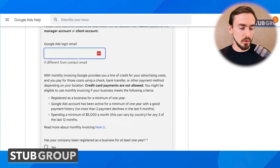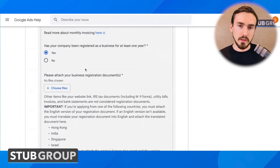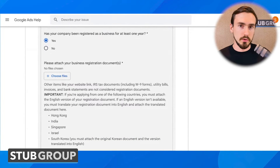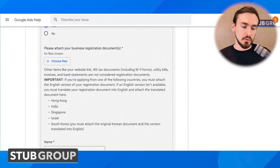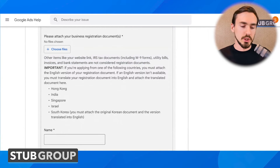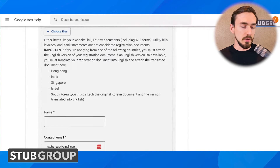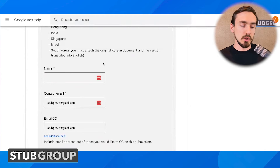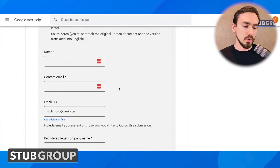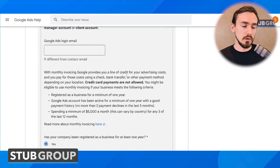Going through the form: put your Google Ads login email address and then confirm that your company has been registered as a business for at least one year, because if it hasn't, you shouldn't go through this process to begin with. Then upload your business registration documents — Google gives information about what you can and can't upload. They're looking for something like articles of incorporation, LLC filing documents, something along those lines. Under 'Name,' put your name or the contact name you want associated with the account, and put your contact email address there. I would recommend using the same one as you used earlier in the form.